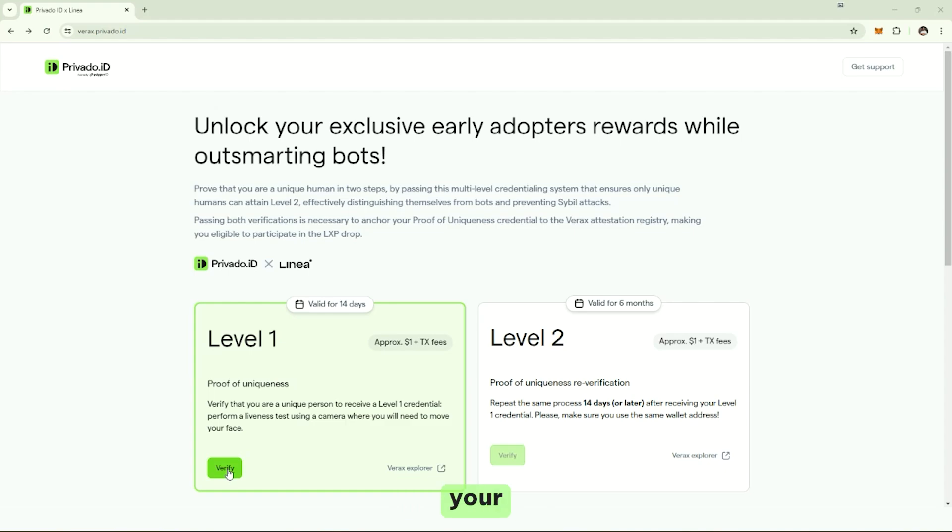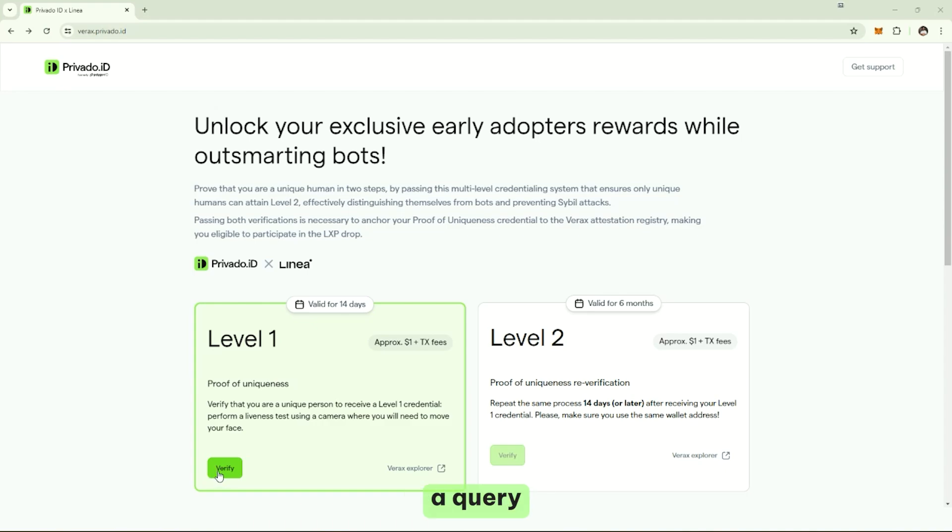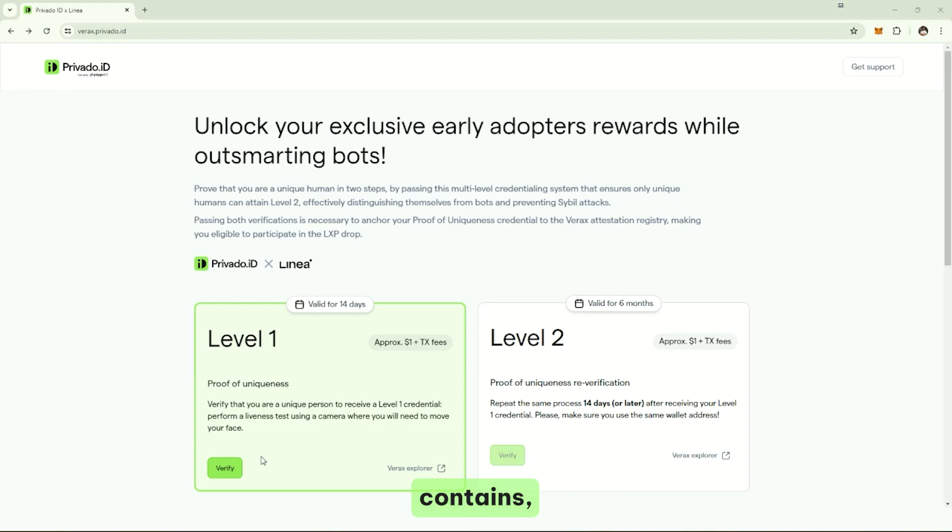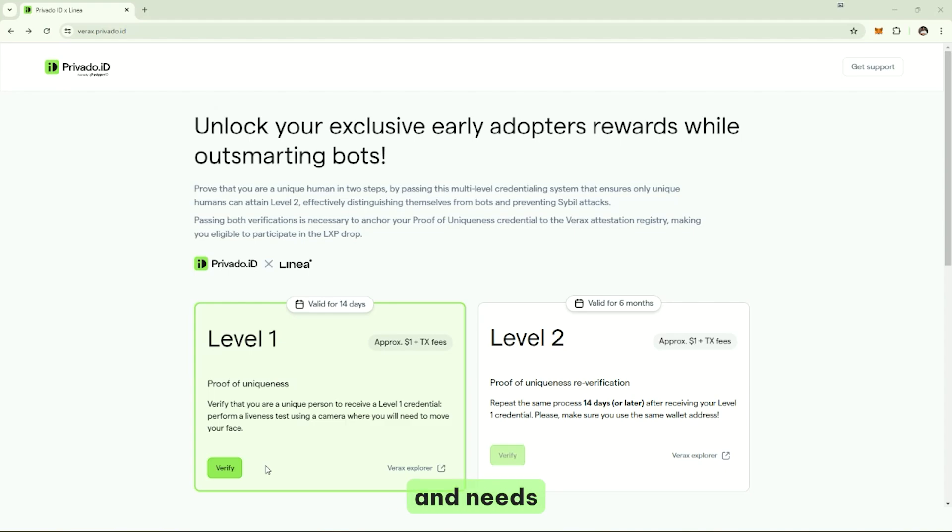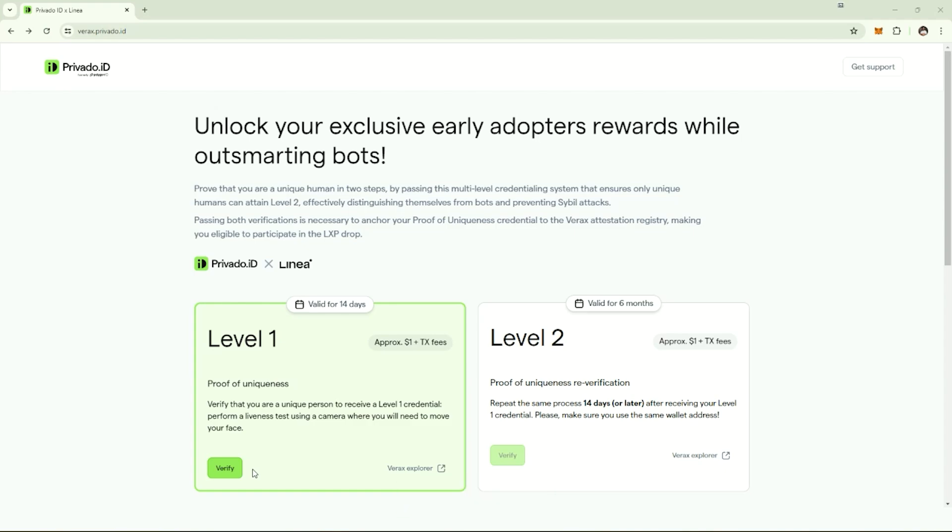In this case, verify your uniqueness. That's simple, but it contains a lot of logic. It contains the query - which credential the user is expected to present. It also contains which issuer, which company should we use in the case where the user doesn't have the credential and needs to claim it. And also where the proof needs to be presented, in this case, to a smart contract.